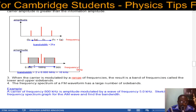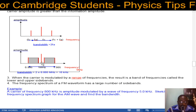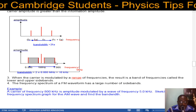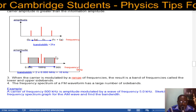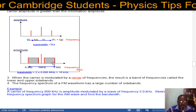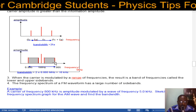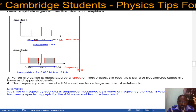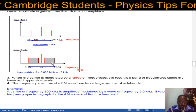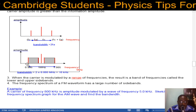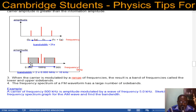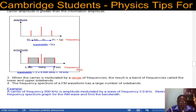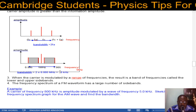For example, with a carrier frequency of 1 megahertz and an information signal of 0.005 megahertz (5 kilohertz), the upper sideband is 1 + 0.005 = 1.005 megahertz and the lower sideband is 1 − 0.005 = 0.995 megahertz. The bandwidth is from 0.995 to 1.005 megahertz, which is twice the frequency of the information signal — 10 kilohertz.